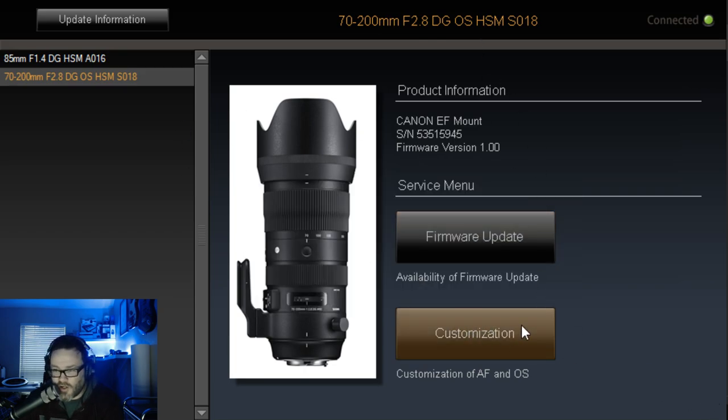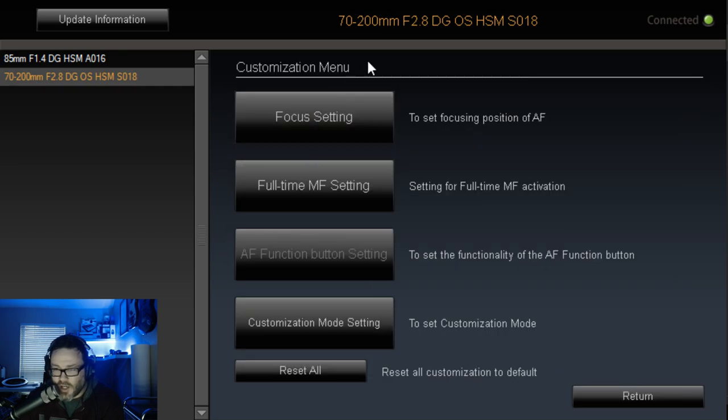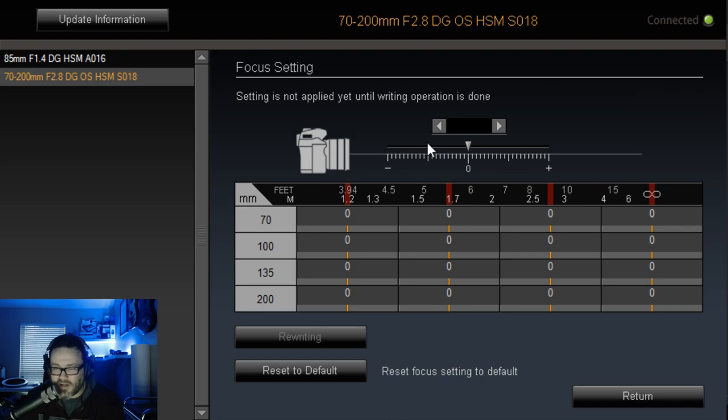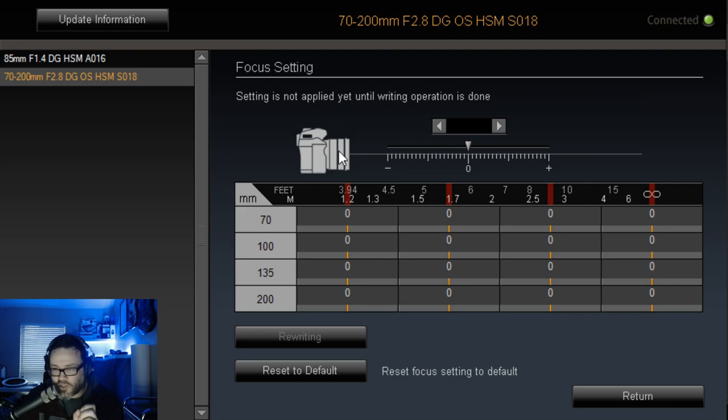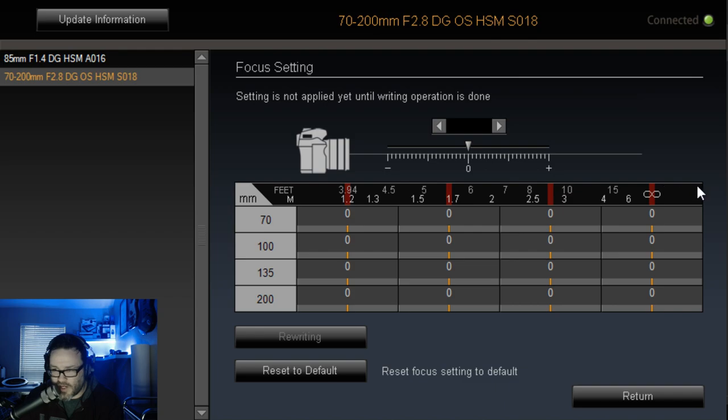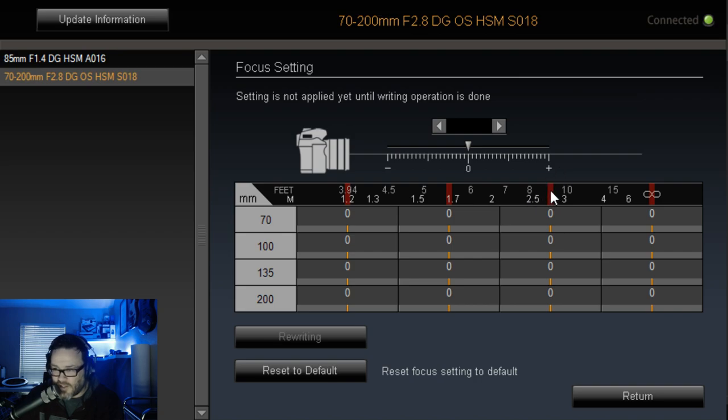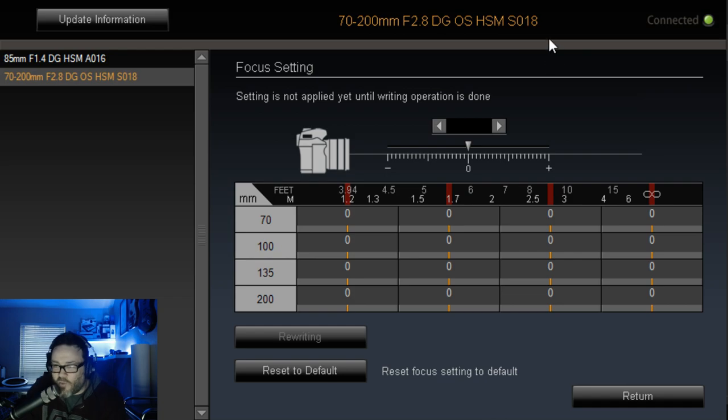So then you get into here to customization and that's where the fun is. So the first thing you've got is your focus setting. And what that allows you to do is, like on my 85, it's only one focal length obviously, but you can go through there and set and micro adjust your focus at any distance throughout the focus range. So from closest focus distance to infinity. And you set it for different distances. So, you know, four feet, roughly five and a half feet, nine feet and infinity.